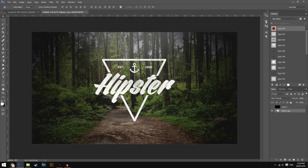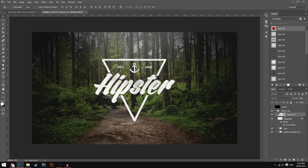As you guys can see right now, this is the logo we will be creating in today's video. I have it in a group right now with textures on it. The textures aren't exactly necessary but I will show you how to get the textures and how to get this anchor logo and things like that.